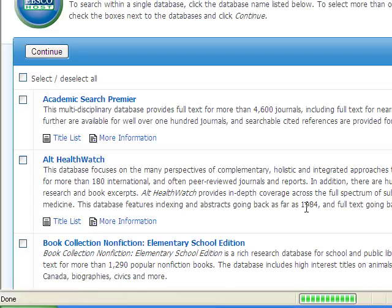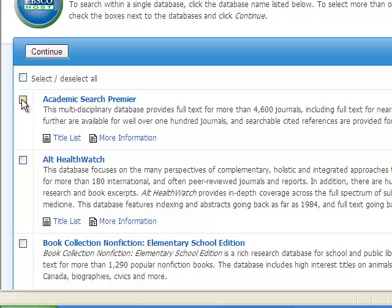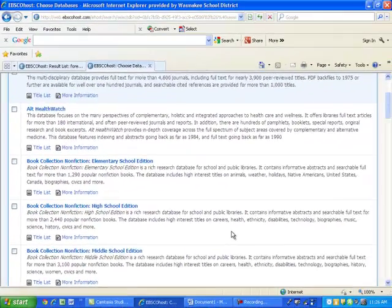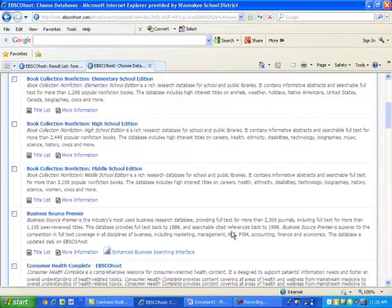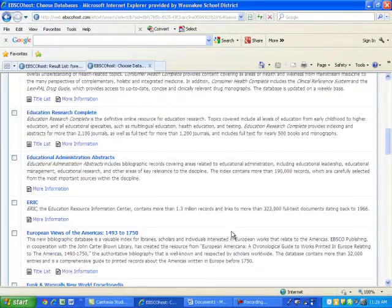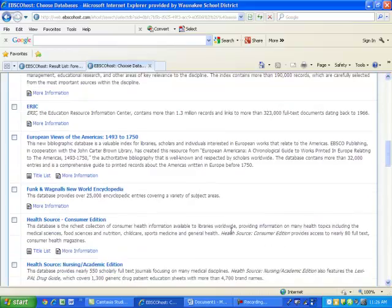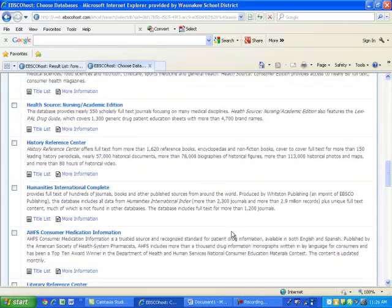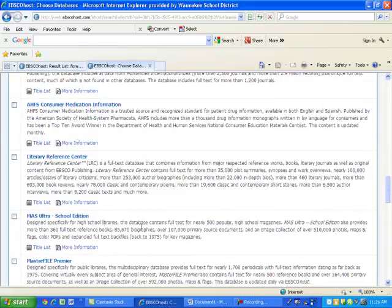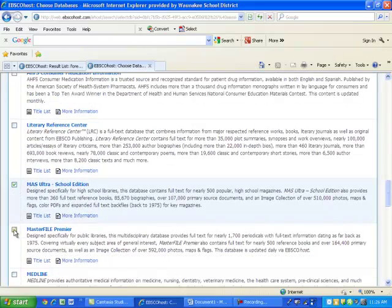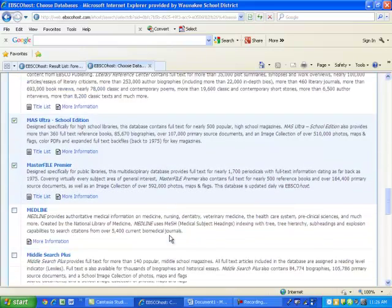You are now on a page with a number of different databases to choose from. Place a check mark by those databases that we want to use, including Academic Search Premier, Mass Ultra School, Master File Premier,